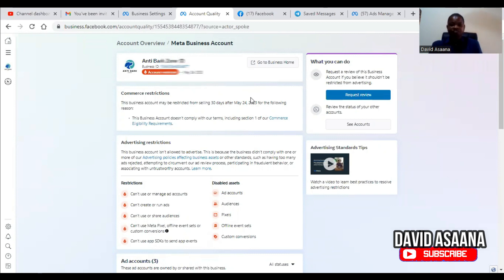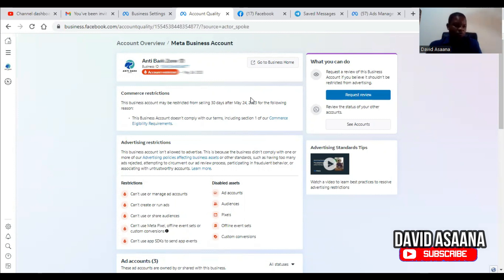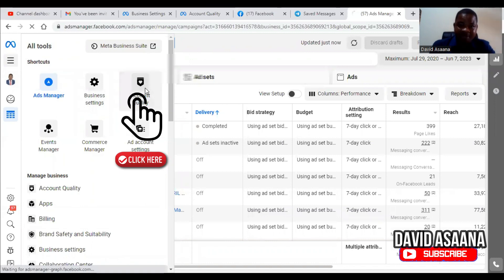After you've come to Account Quality, you will be asked to request a review. To request a review, you have to make sure your details match the ID card you're going to use, because when requesting a review you must confirm your identity. Your ID card must match your information on Facebook. One of the reasons your business manager may be restricted is because you violated Facebook policies, and you can see the reason for the restriction in Account Quality.